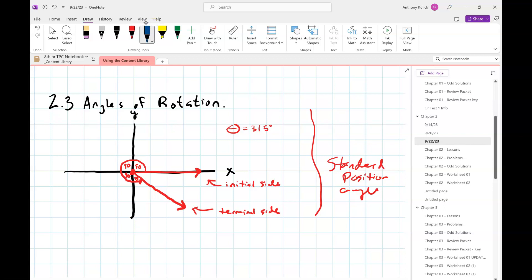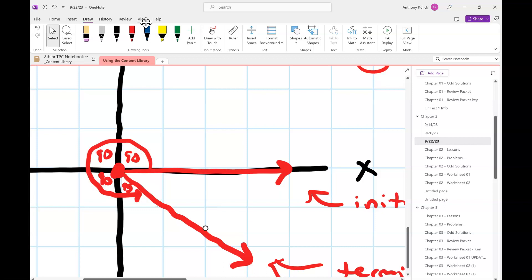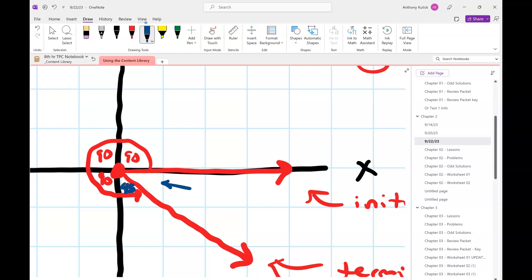A critical skill is being able to draw a standard position angle effectively so that the terminal side lies in the correct quadrant, and you can identify what angles the terminal side forms with both the x-axis and y-axis. In this picture, the angle with the y-axis is 45 degrees, so the angle with the x-axis must also be 45 degrees, because the two have to add up to 90 — there are 90 degrees in a quadrant.